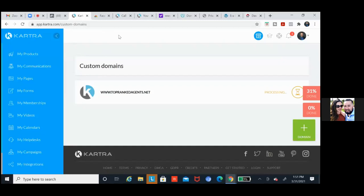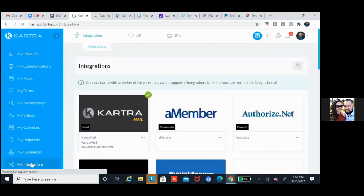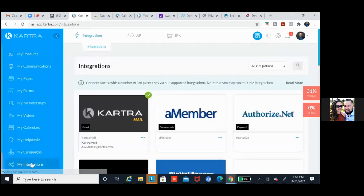Let's look at something real quick — go to my integrations. Let's integrate your email, because that's super, super important. My integrations, and then over here you're going to see Kartra mail. Click on those three dots on the Kartra mail.